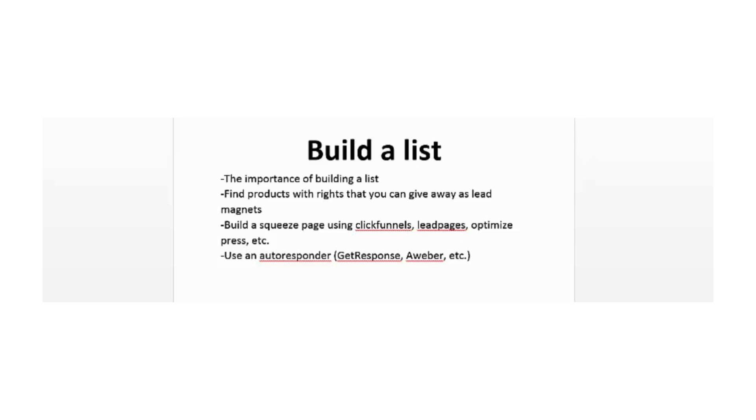To build a list, you have to have a squeeze page or landing page, which is a page that your potential leads would first visit. That is where they are offered a free gift and they fill in their information on an opt-in form.